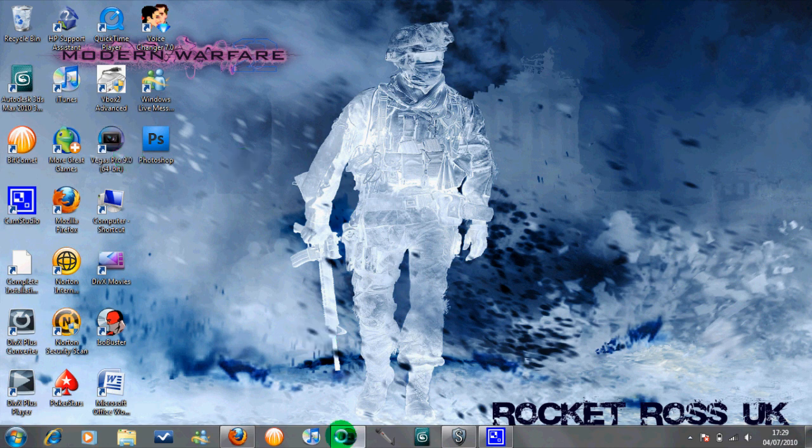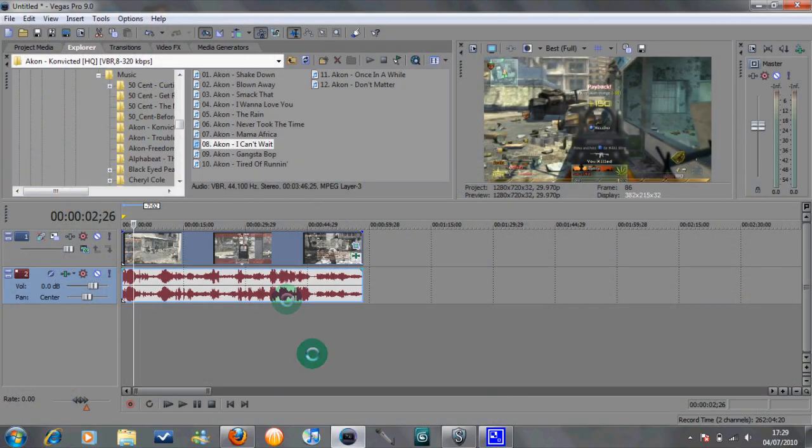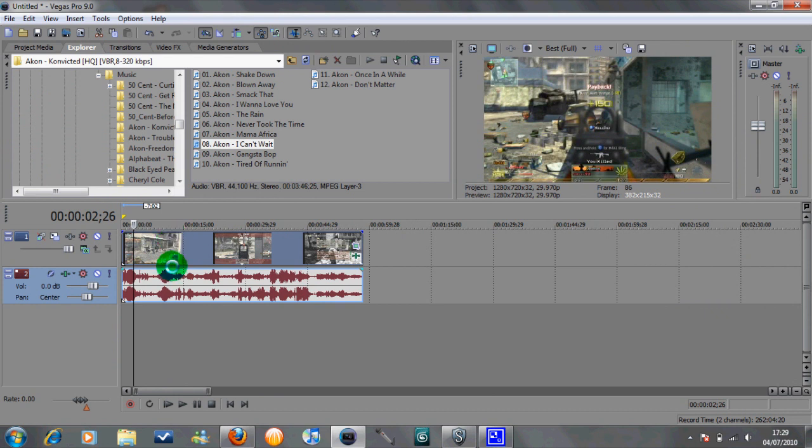So we'll open up Sony Vegas now. Right here I've got a random clip of Modern Warfare and the first thing we're going to be looking at doing is ungrouping the audio from the video clip.